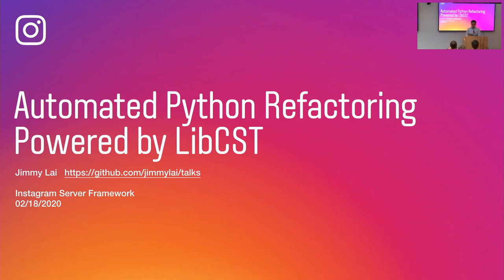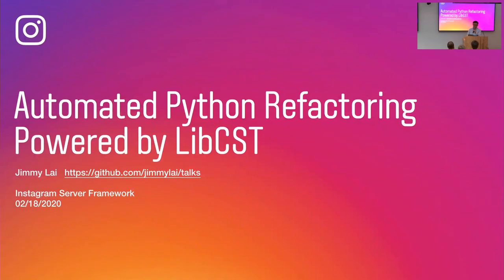Well, everyone give it up for Jimmy Lai. Hello, I'm Jimmy. I'm from Instagram infrastructure server and work team. Today, I will present the topic, automatic Python refactoring, powered by libcst.